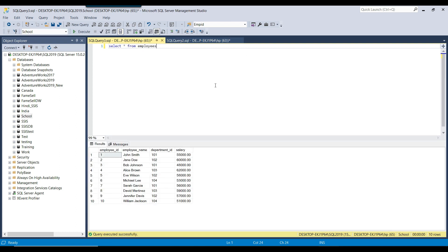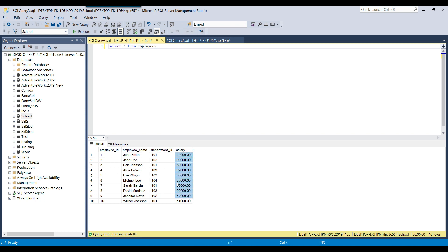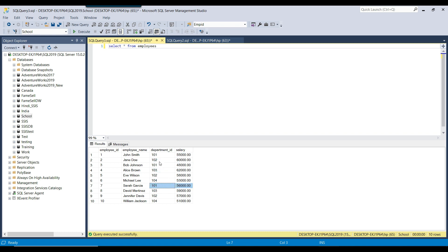Now let's see what data this table contains. I can select the data from this table. The table contains 10 records with columns like employee ID, employee name, department ID, and salary for different persons. We have different department IDs — for example, department ID 101 has several records, and then we also have data for department ID 102.